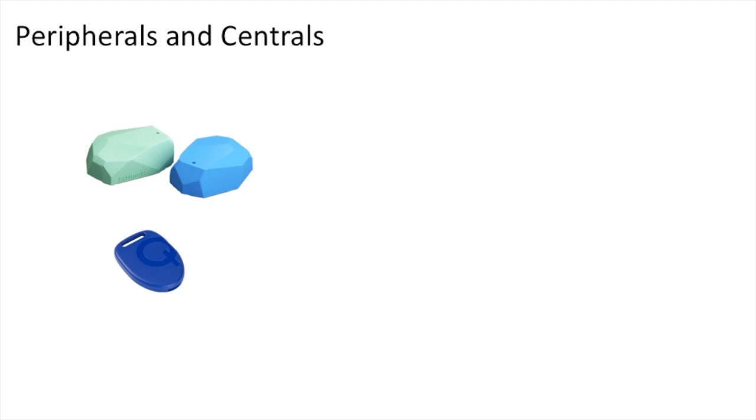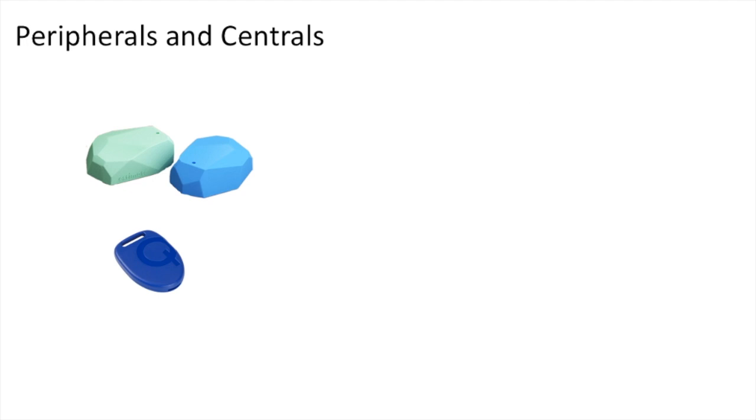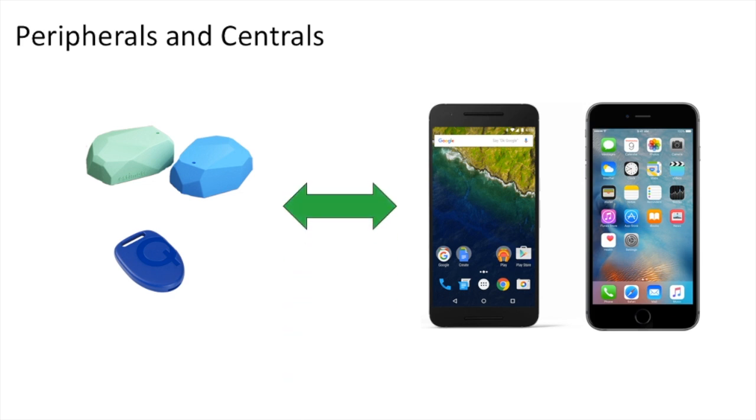A central, on the other hand, which is the client-like device, tends to be a mobile phone with a larger battery, greater processing power, and an internet connection. This isn't a hard and fast relationship, though. You can definitely switch around these roles and design a really creative use case.